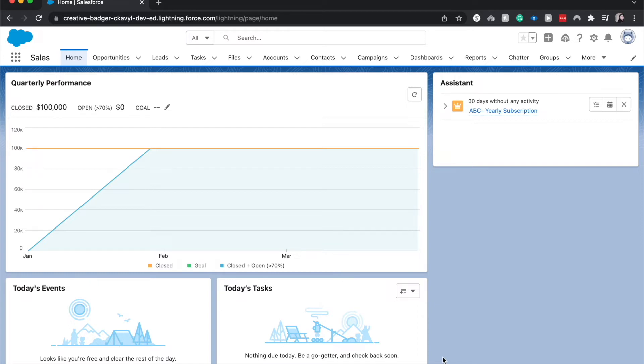Today we're going to be talking about how to get to the code editor, or the developer console as it's called within Salesforce. It's a little bit hidden but I'm happy to show you.